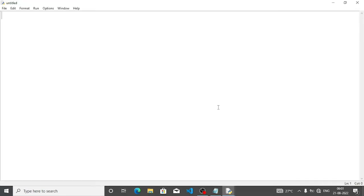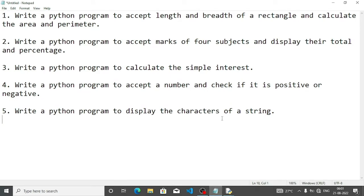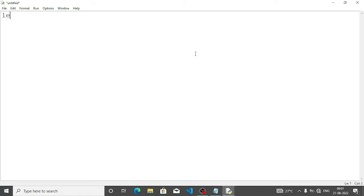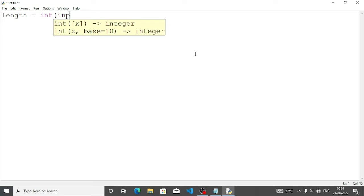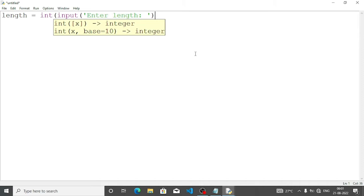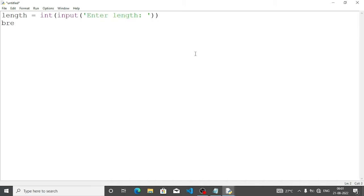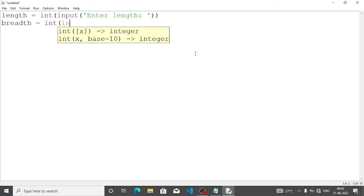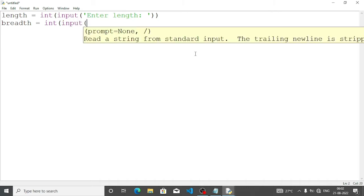Let's come to the first program: write a Python program to accept length and breadth of a rectangle and calculate the area and perimeter. First we will accept the length — length equal, we will write int, meaning we are converting the value entered by the user into integer, then input within bracket, write 'enter length', then close bracket two times. Again, breadth — we will collect breadth equal int, and inside input we will write 'enter breadth'.